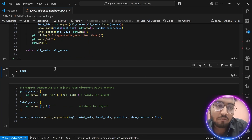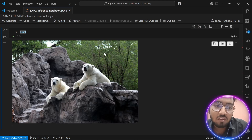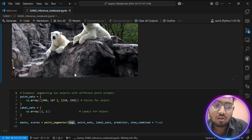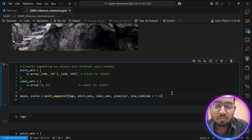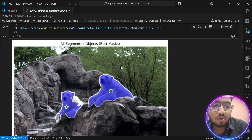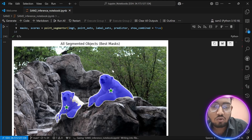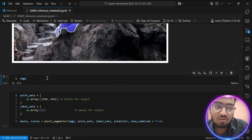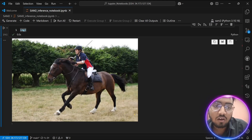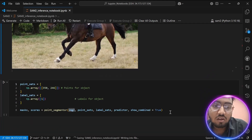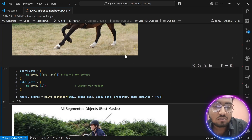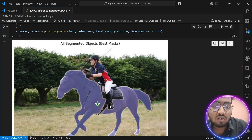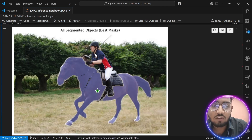Let's take our first sample image — the polar bears — and use points to perform segmentation. As you can see, I have given it two points to perform segmentation. The second object's segmentation is not quite as good using points as it was using boxes, but the first object segmentation is perfect. Let's take the horse-and-rider image and perform segmentation using points — it has done a great job, and the mask does not overlap with the rider.